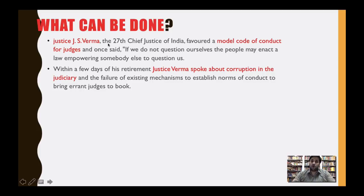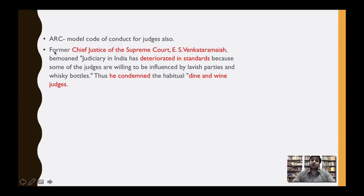Justice J.S. Verma, the 27th Chief Justice of India, said there should be a model code of conduct for judges, similar to the model code of conduct for bureaucrats. He also said that corruption is prevalent in the judiciary. The Administrative Reforms Commission (ARC) has also talked about a model code of conduct for judges. Former Chief Justice E.S. Venkataramaiah said the judiciary in India has deteriorated in standards, as many judges are willing to be influenced by political parties — he called such judges 'dine and wine judges.'